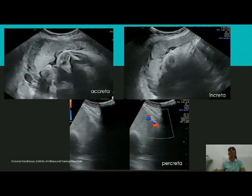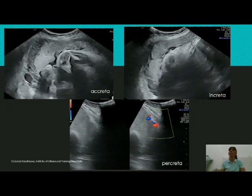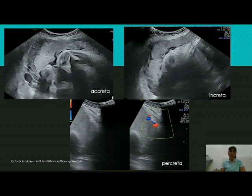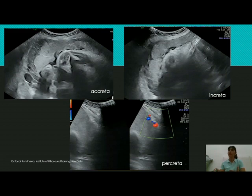Wherever there is invasion into the myometrium by placental tissue, it will invade the vessels, and this will increase color flow. To distinguish abnormal from normal retroplacental flow, apply color in an area where the retroplacental space is clearly visible and compare it to an area where the retroplacental space has disappeared. There will be a difference in color flow — it will be greater in the area of increta or percreta where placental tissue has invaded the myometrium.